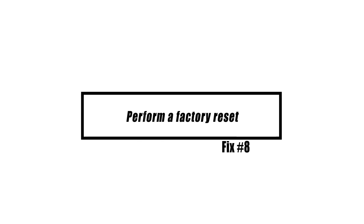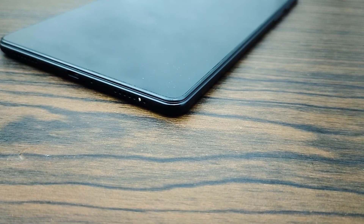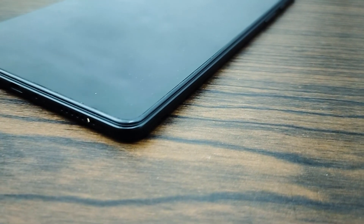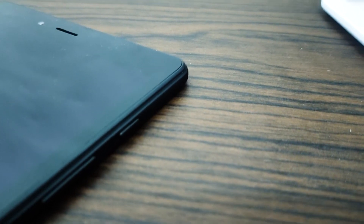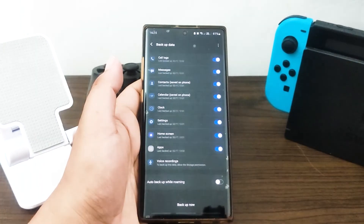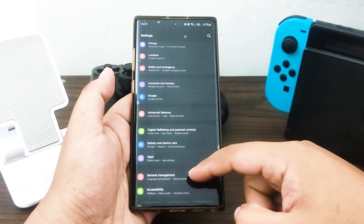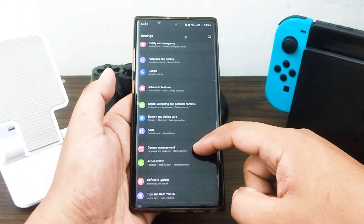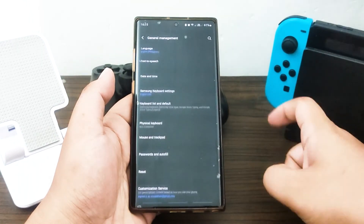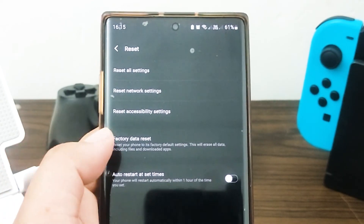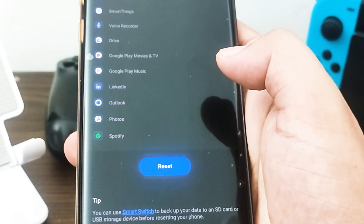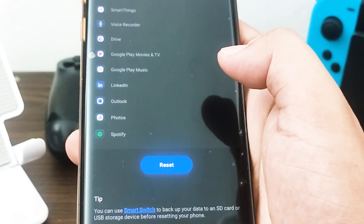If none of the earlier options are successful, the issue may be due to a software problem. Try repairing it by doing a factory reset on the device. Factory reset will delete apps and personal data, so be sure to create a backup before doing it. Your software will revert to its initial configuration. Here's what you must do: create a backup of your personal data and remove your Google accounts, open the Settings app, scroll to and tap General Management, tap Reset, select Factory Data Reset, read the information, tap Reset to continue, then tap Delete All to confirm.